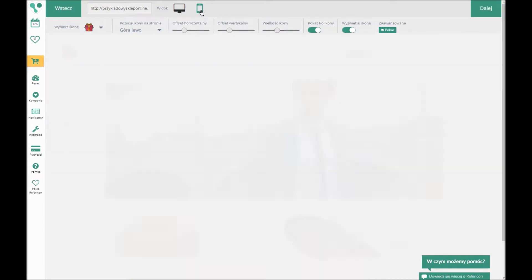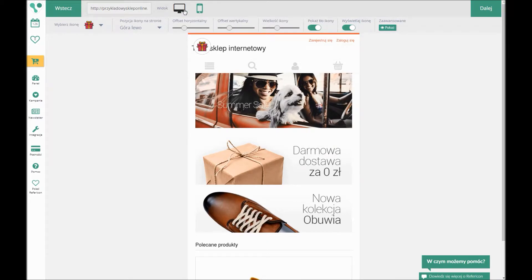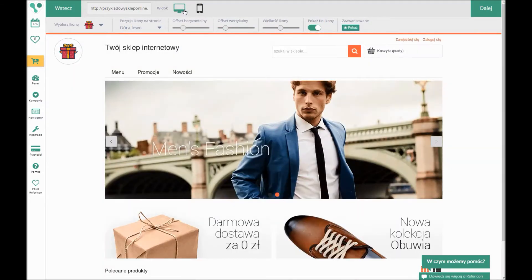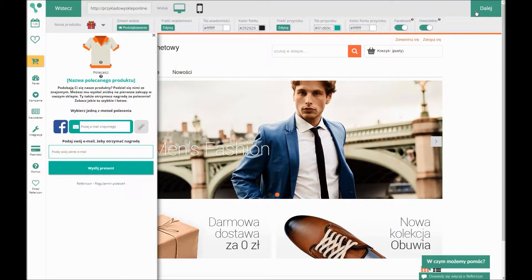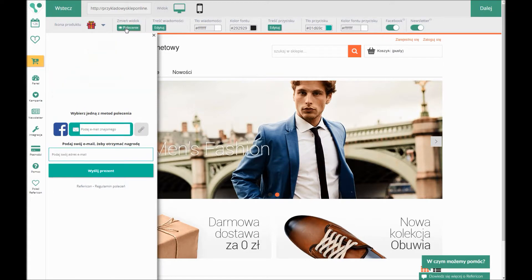In the next step, you can edit the message following the display of the icon before and after the recommendation. You can choose the content of the message, the color of the background and the type of font, but also the color of the button itself.